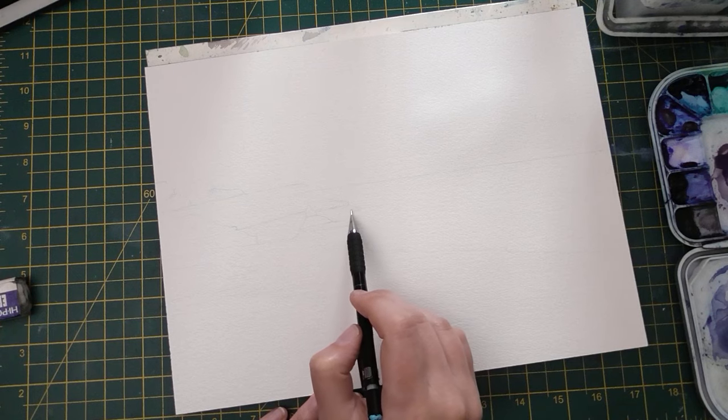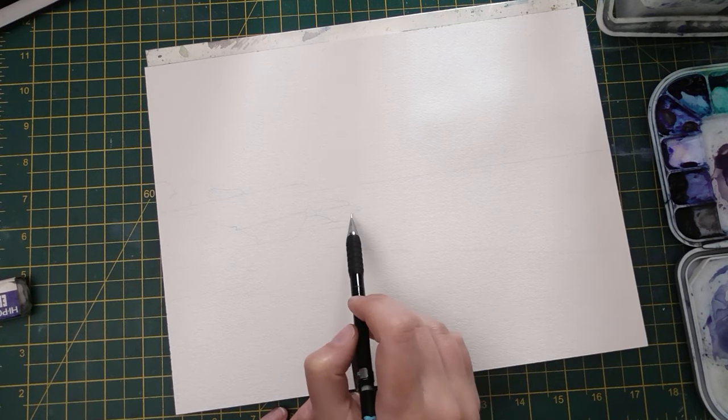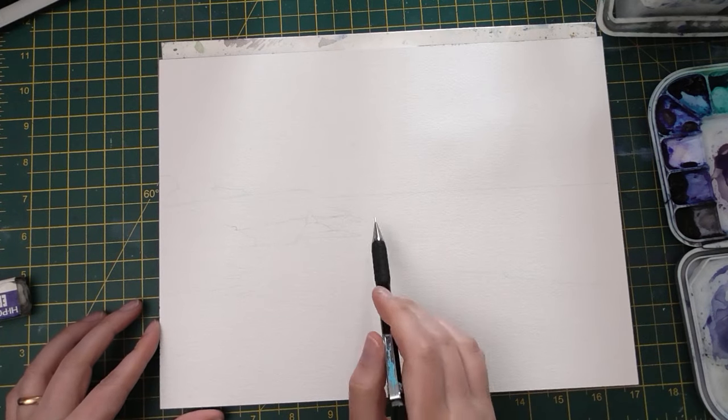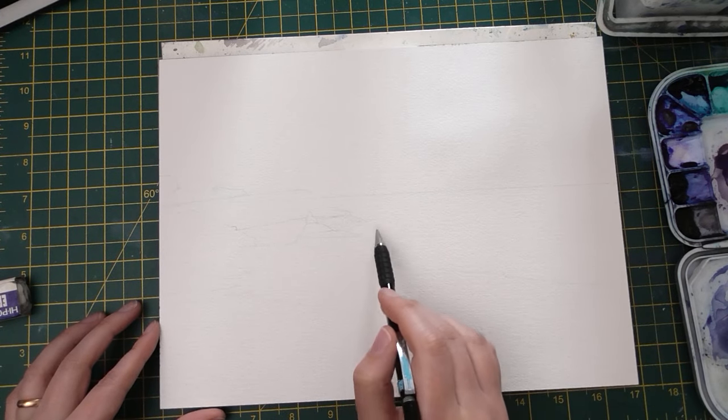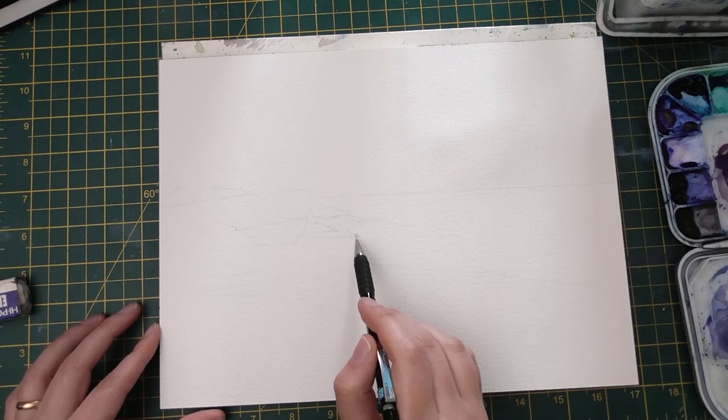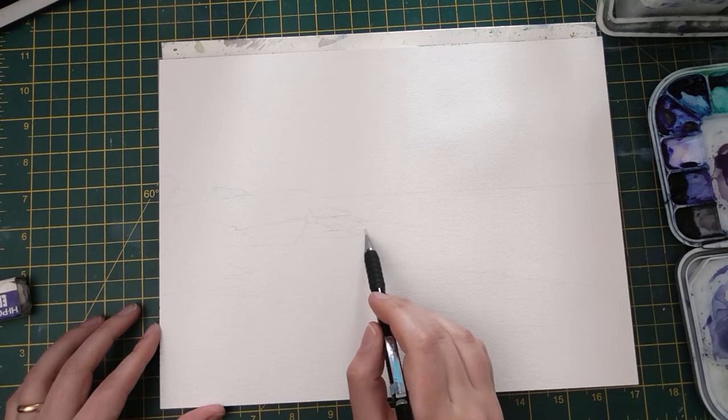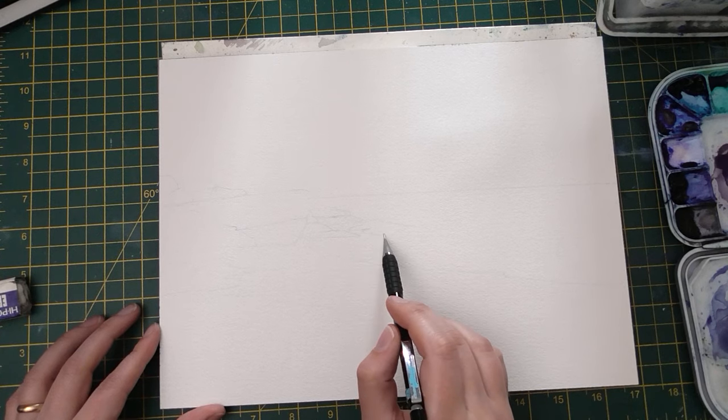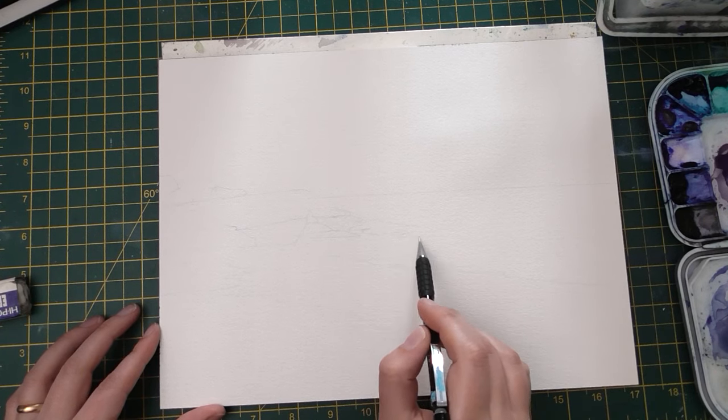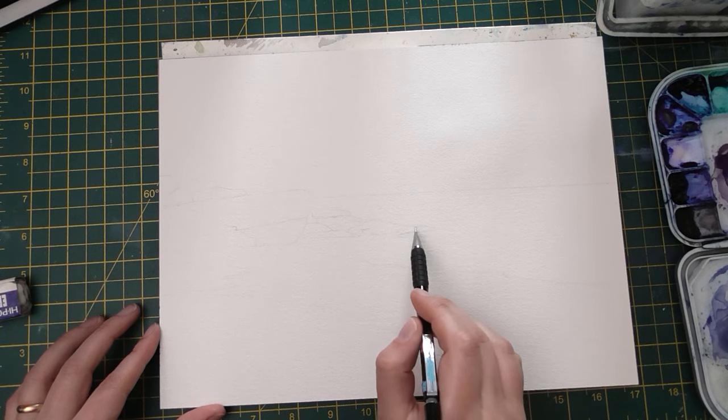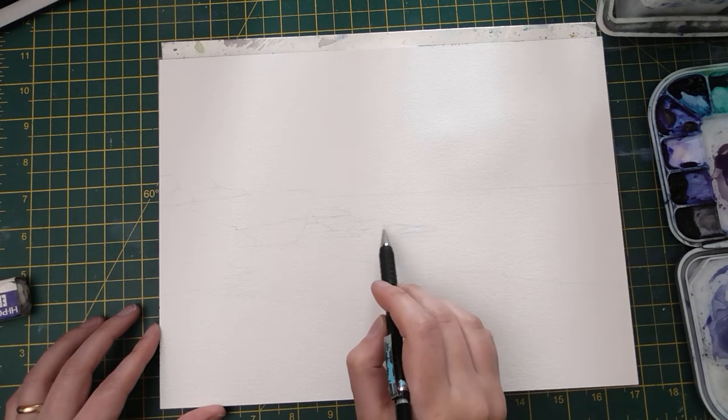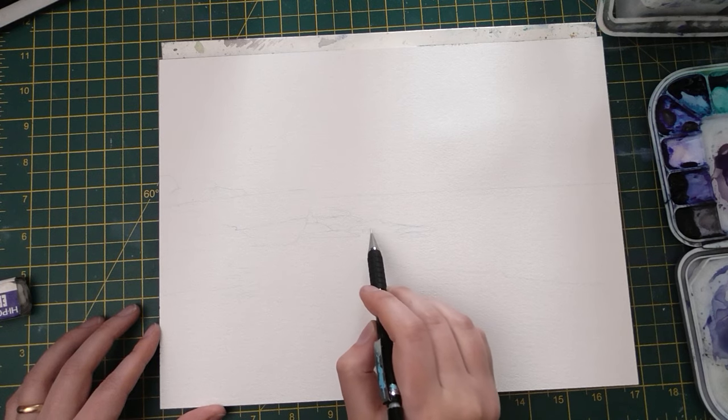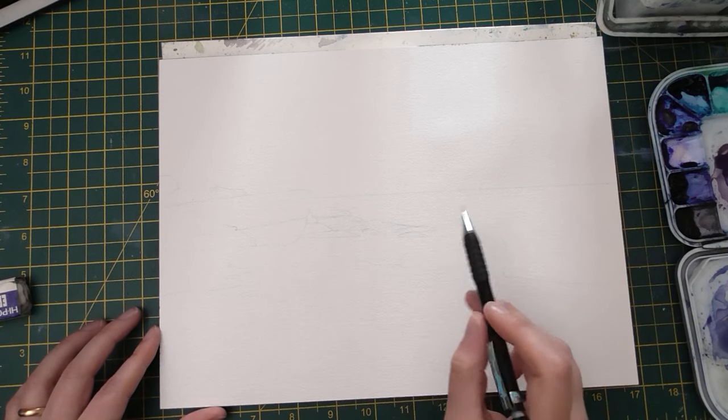I'm going to keep my sketch really light because I don't need it to be there for the whole painting. I just need it to get me started so that when I'm laying in my sky and my water, I know around where the rocks are going to be. It can change while I'm painting, and almost every time I paint I change something as I go, but I really want to have a strong guide for starting this one because of the reflections needed in the water.